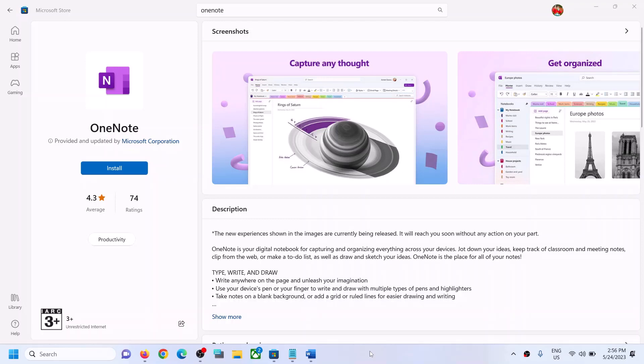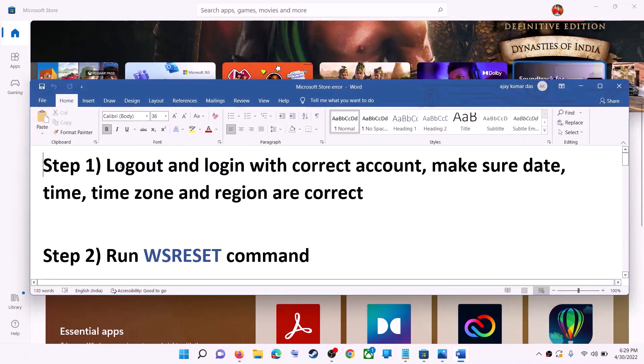Hello guys, welcome to my channel. Today in this video I'm going to show you how to fix when you're unable to install OneNote from Microsoft Store on your Windows computer.